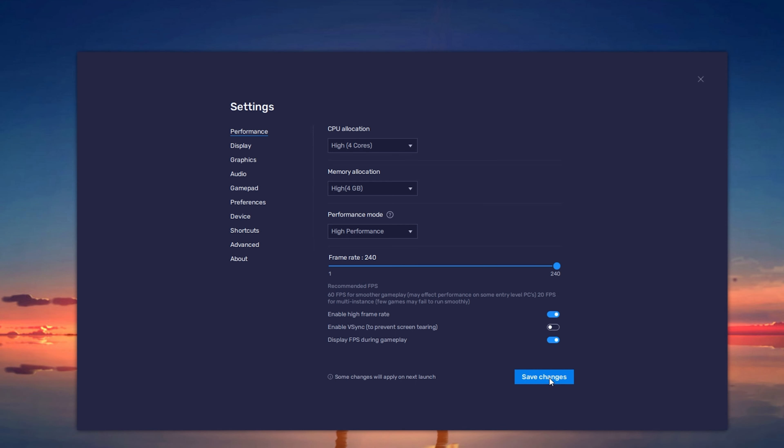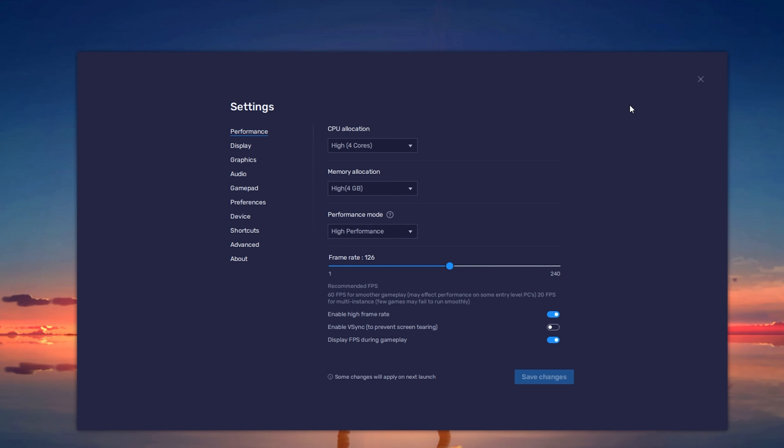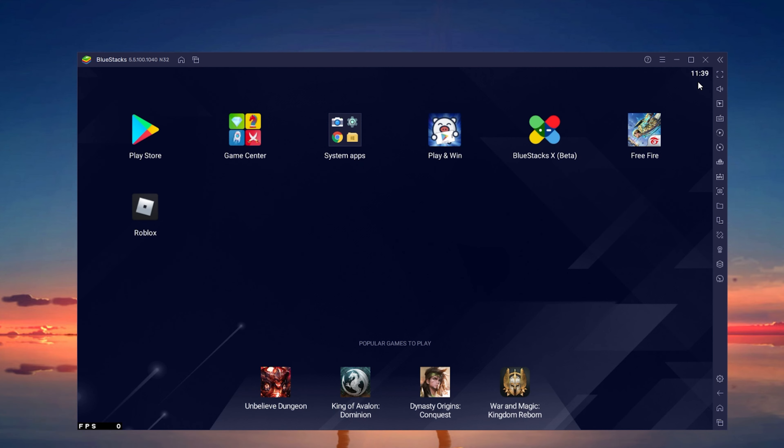After clicking on Save Changes, you can enjoy a much higher framerate when playing Free Fire or any other game using the Bluestacks emulator. Bluestacks might ask you to restart the application which should only take a couple of seconds to complete.